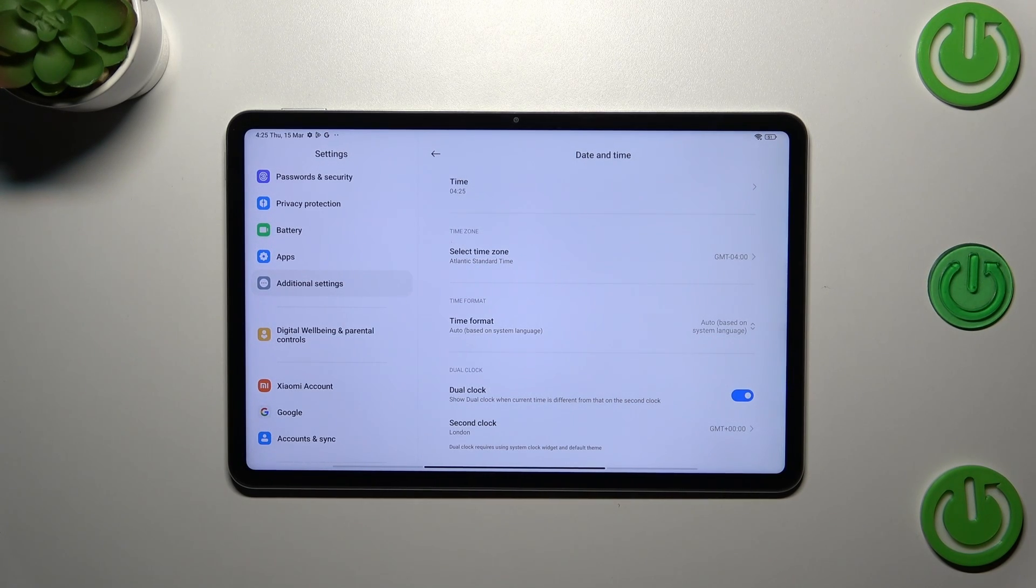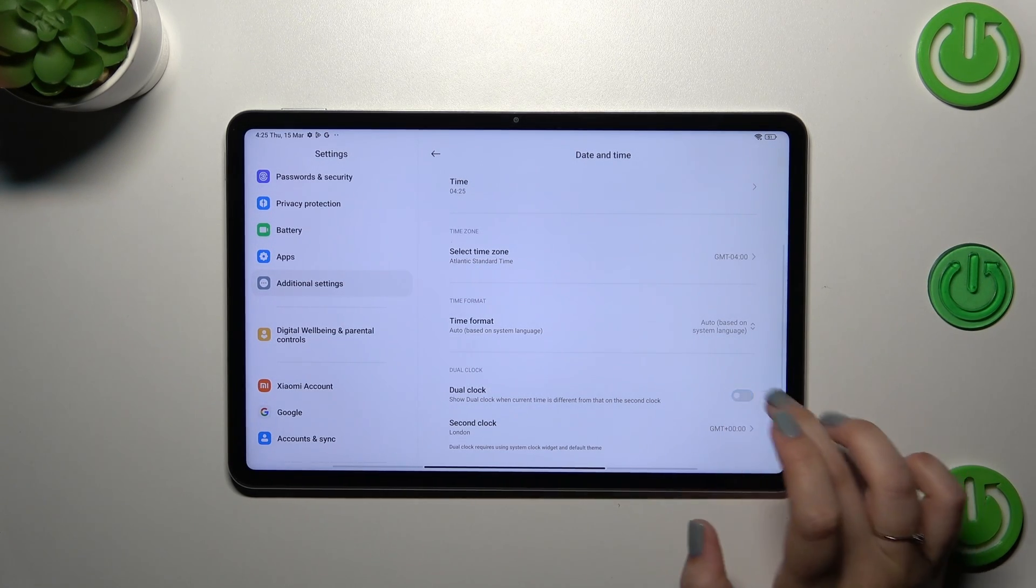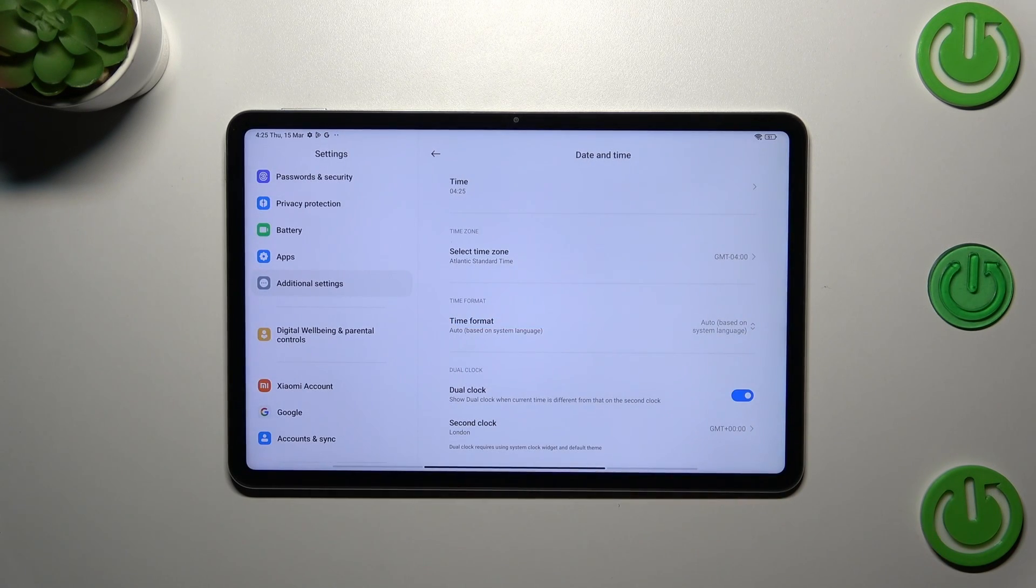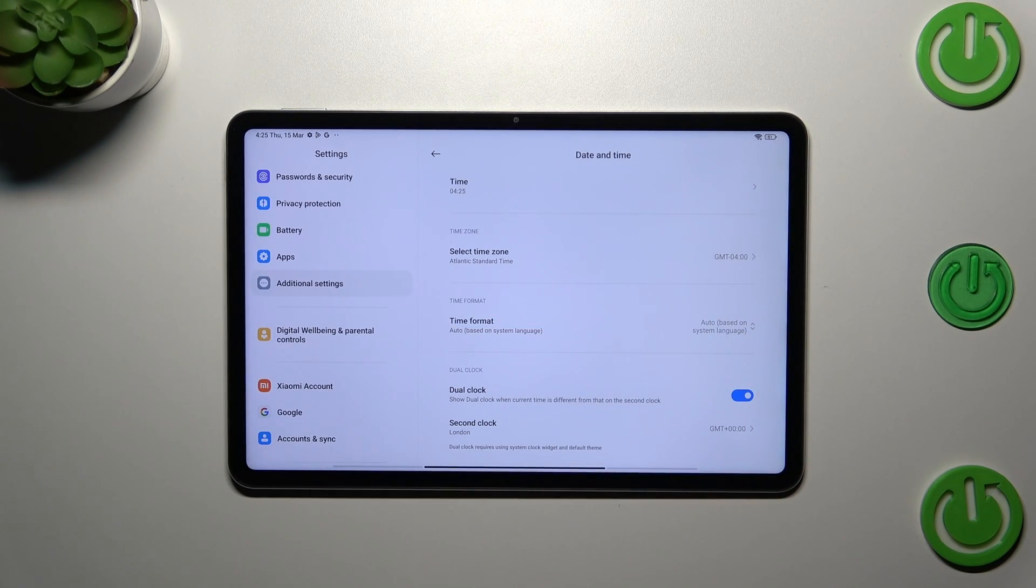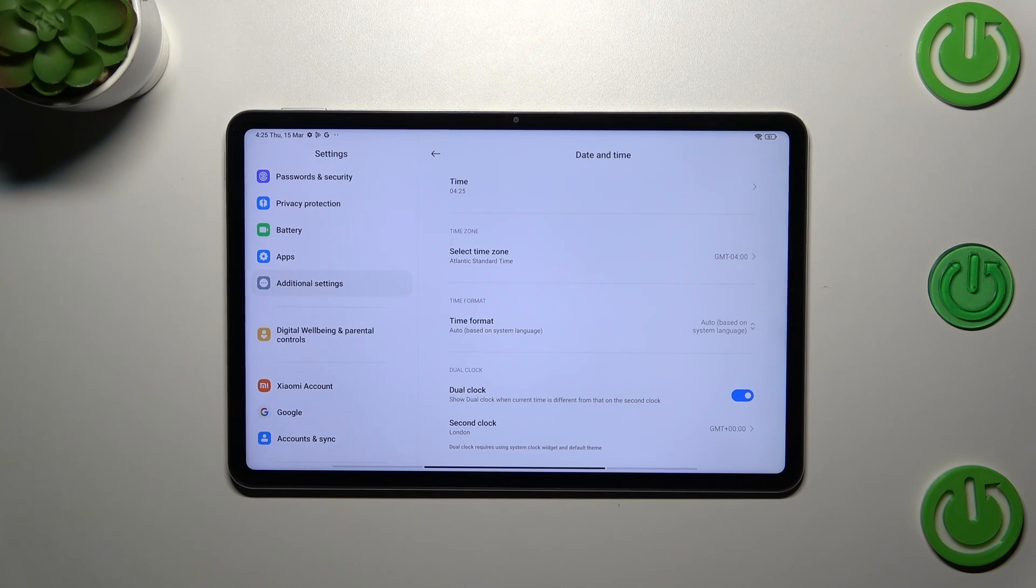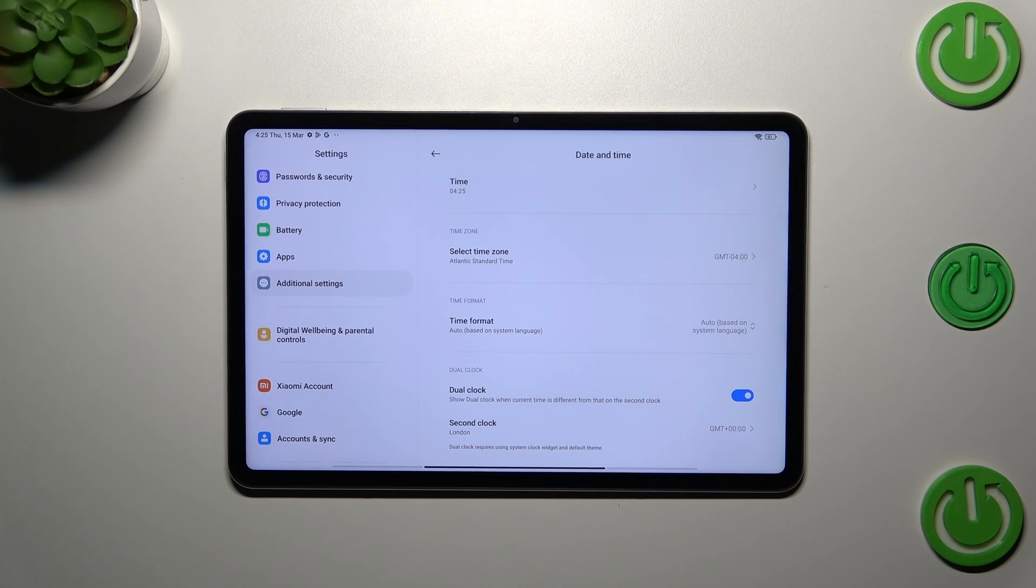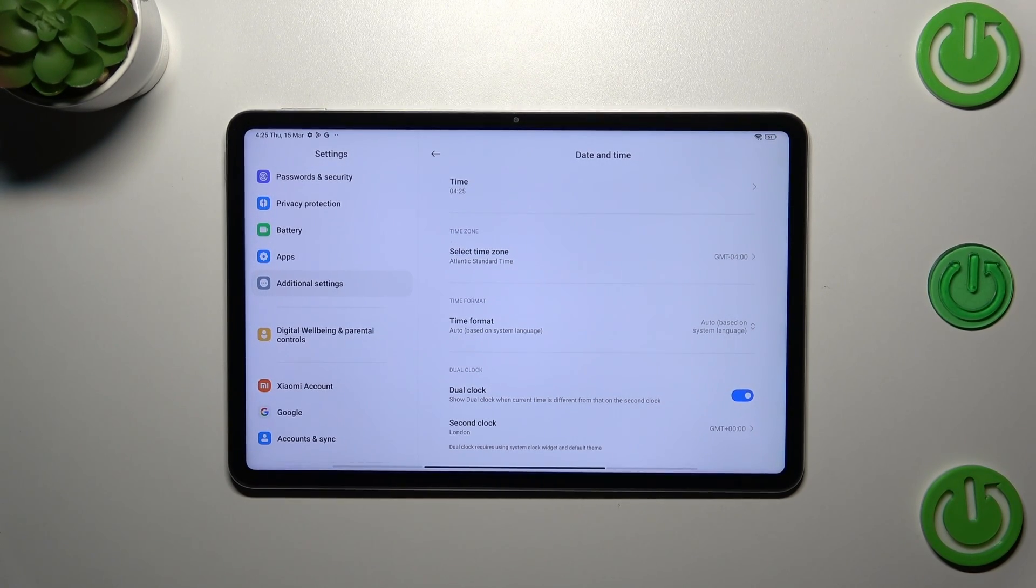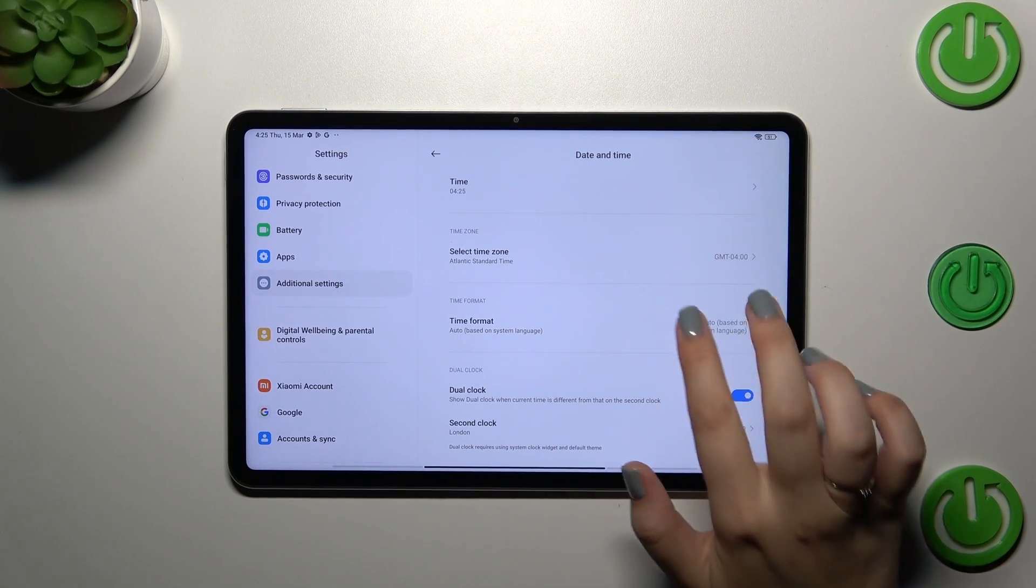Here we've got also the Dual Clock, and you can turn on this option just by tapping on this switcher. Basically, your device will display two different clocks—the first one with the time in the place you're currently in, and the second one from the place of your choice.